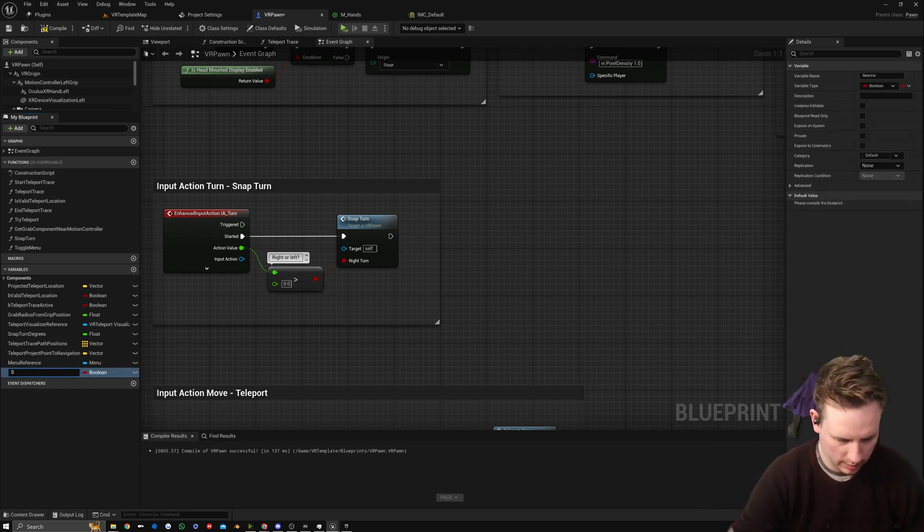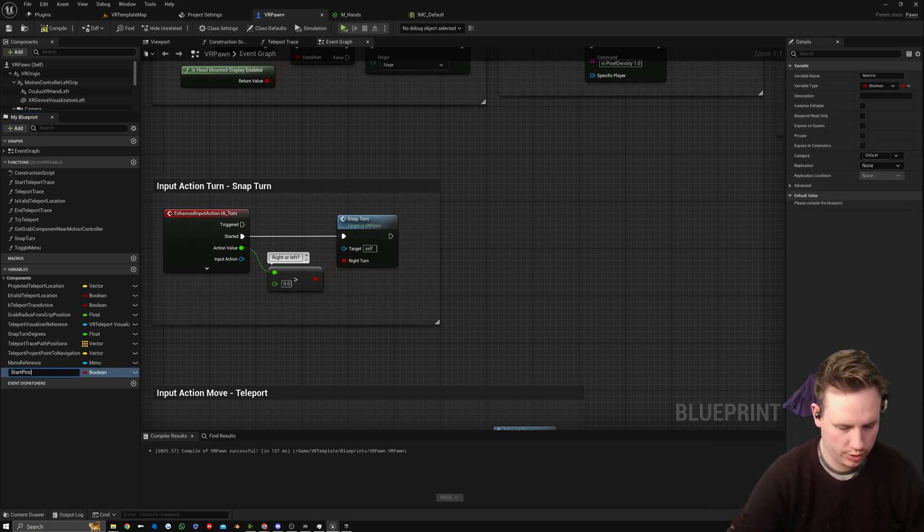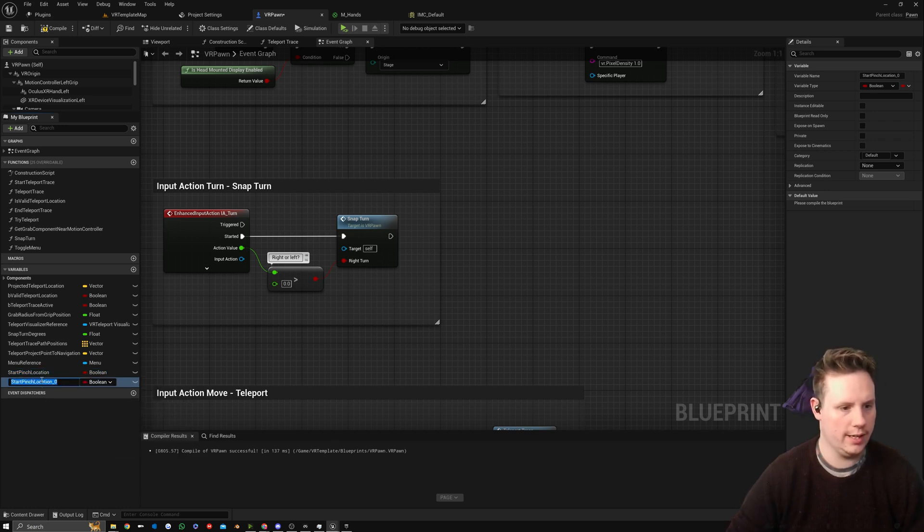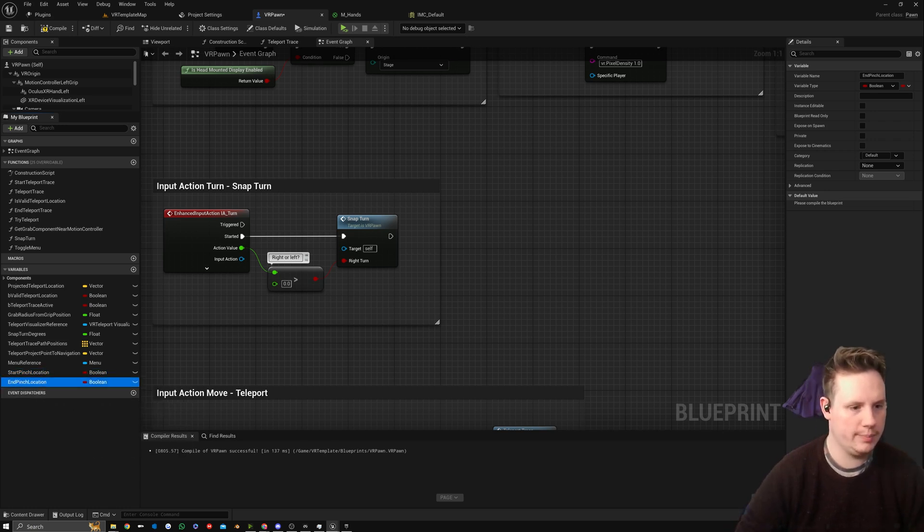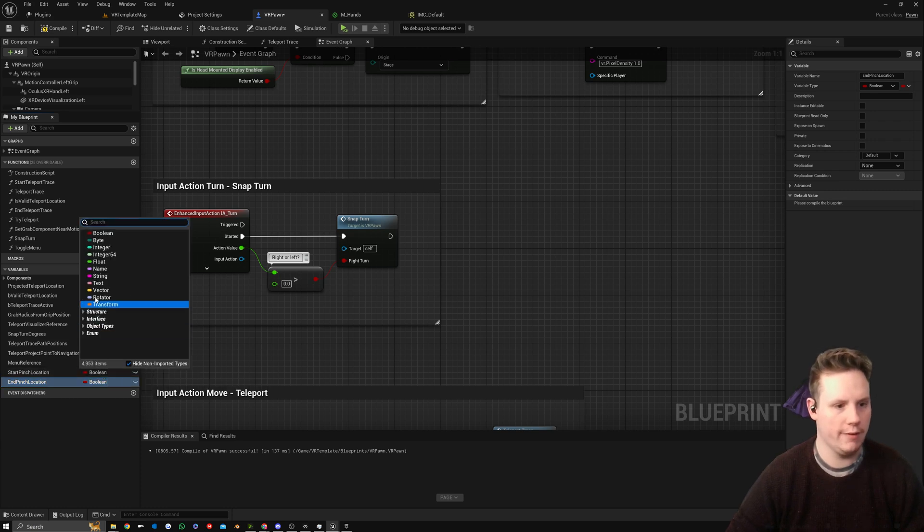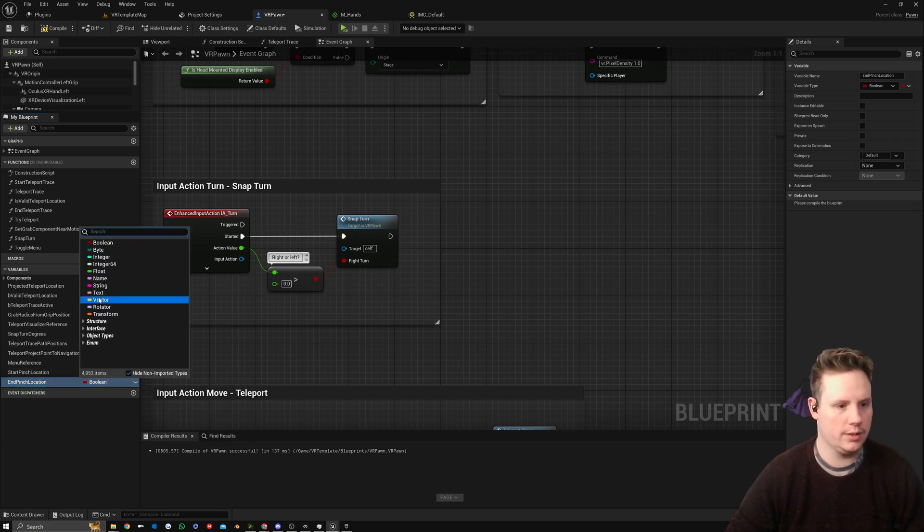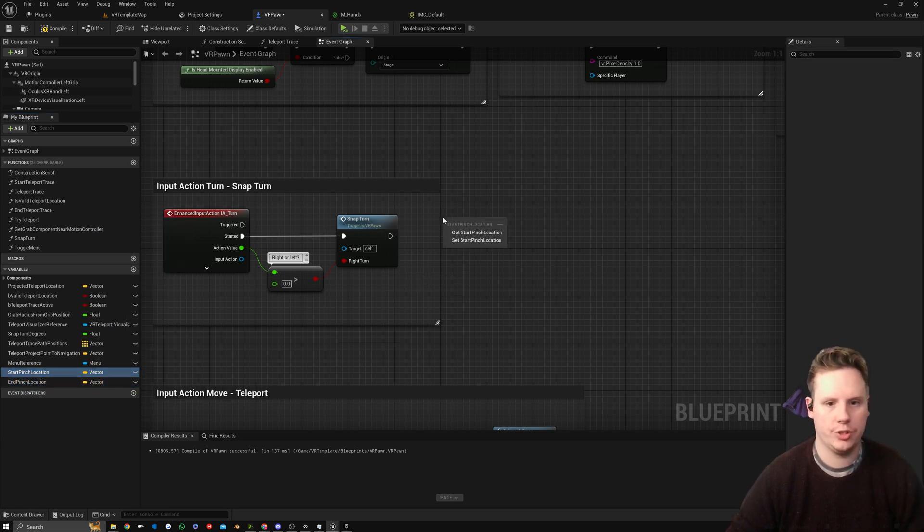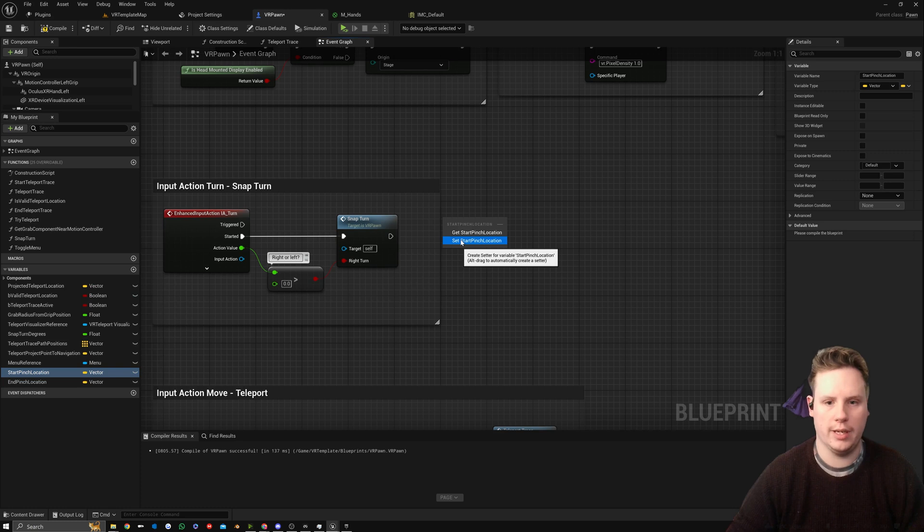We're going to create a new one called Start Pinch Location, and then we're going to duplicate this and have this as End Pinch Location. We're going to make sure that both of these are vectors.